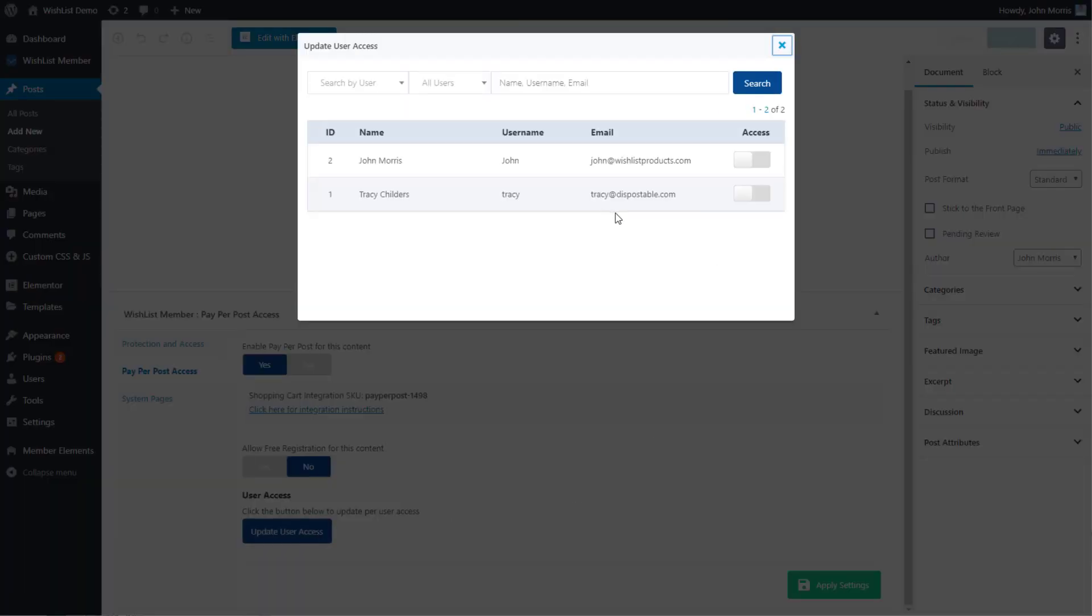We can click here to update user access, and you can see we can turn on whether a particular user has access to this post.